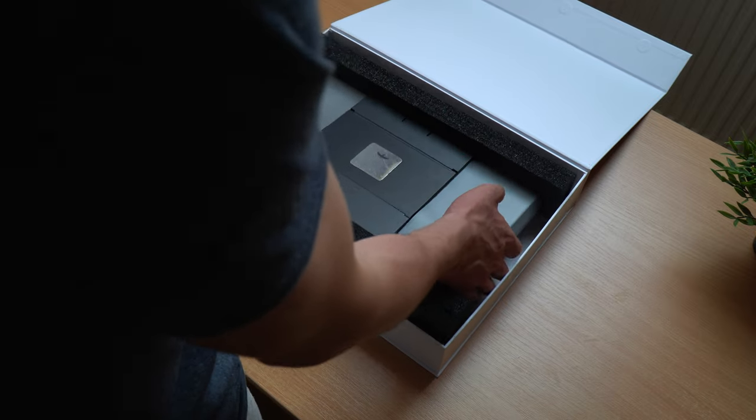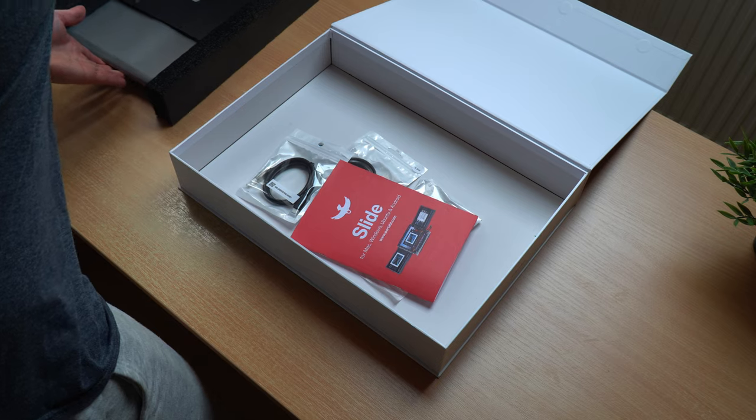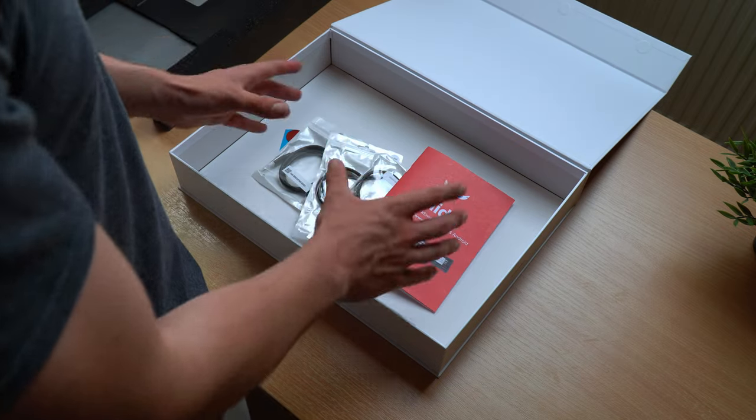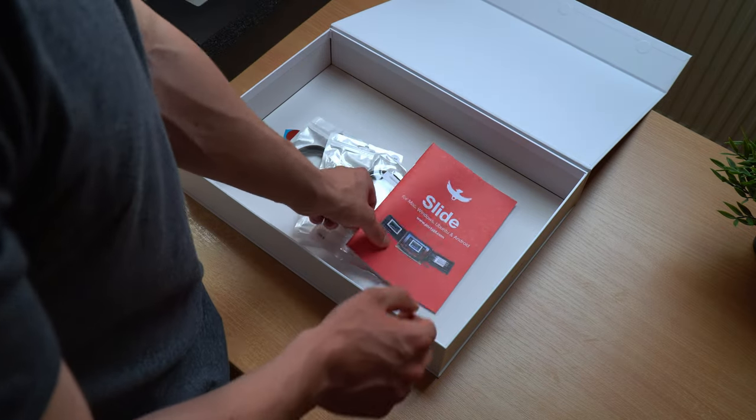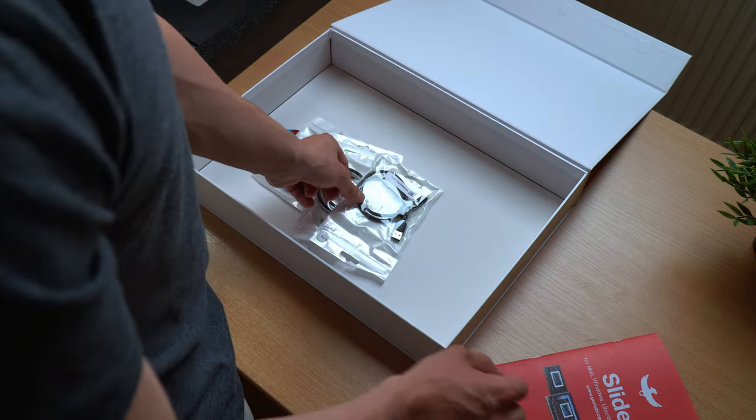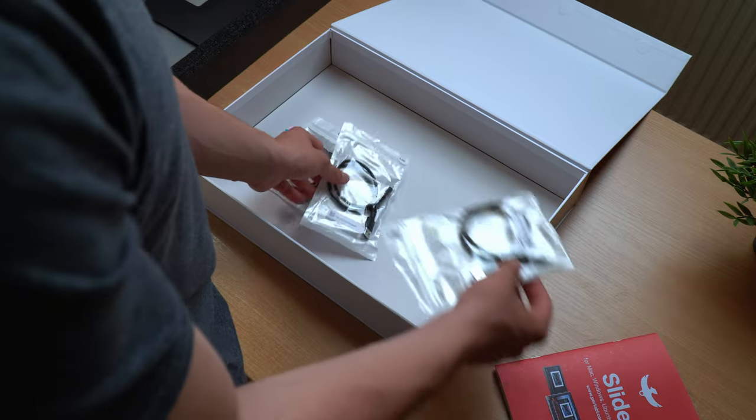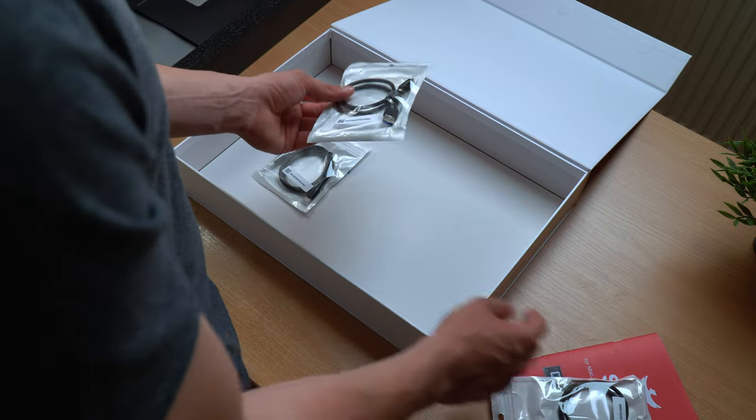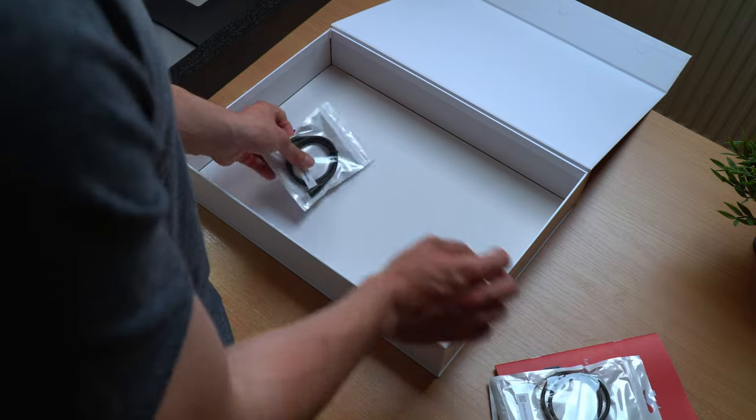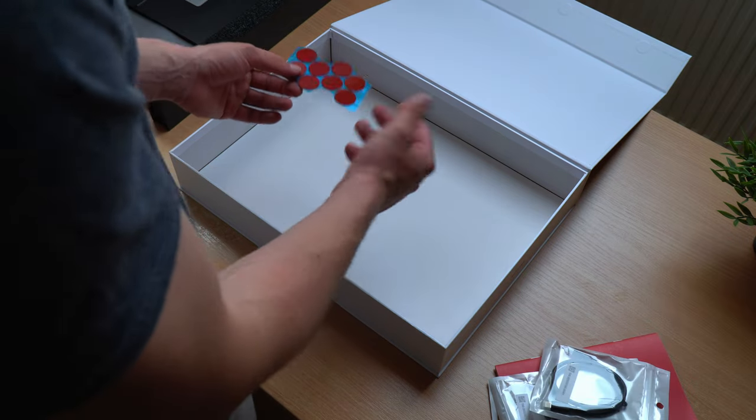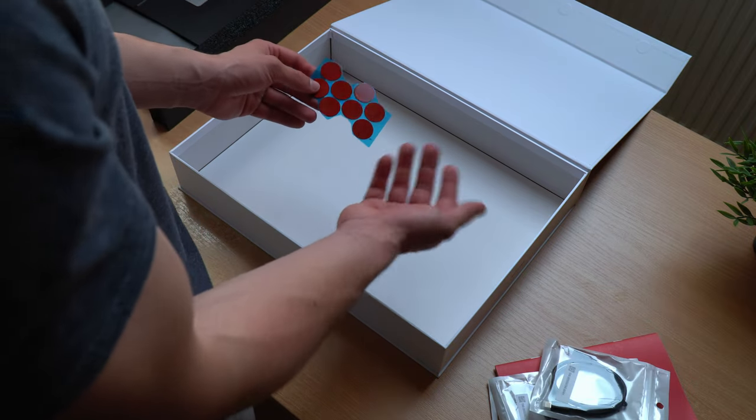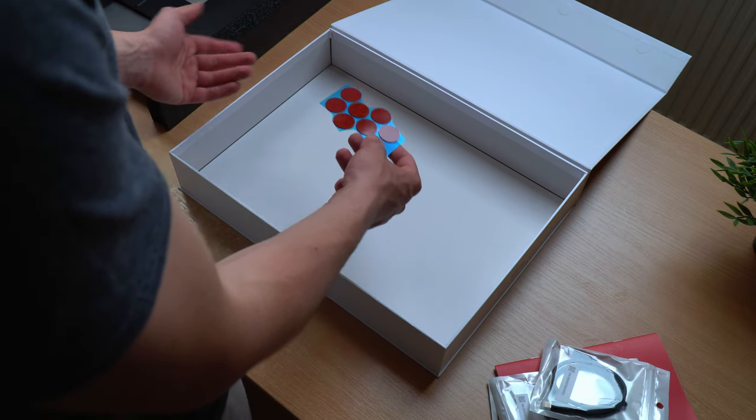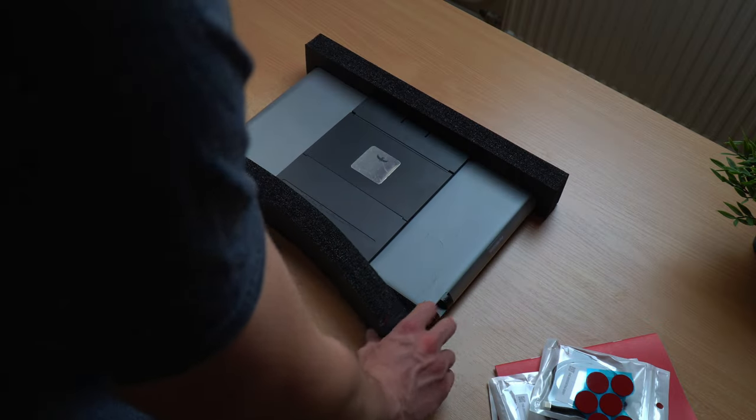So let's pull that out, let's put that to the side for a moment and here we have all the accessories that come in the box: the manual for the setup, a USB-A to USB-C cable, another USB-A to USB-C cable, and a USB-C to USB-C cable. And last but not least two sets of stickers that you can put on your laptop to hold the slide in place.